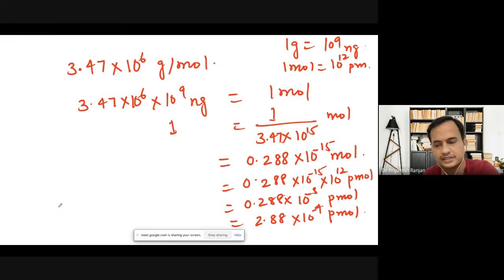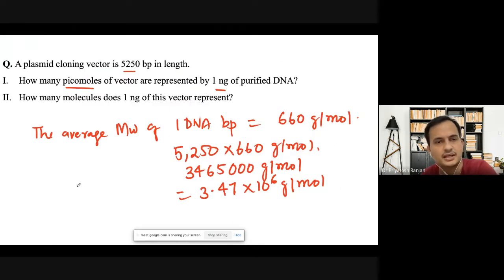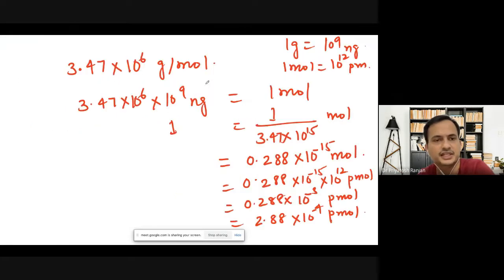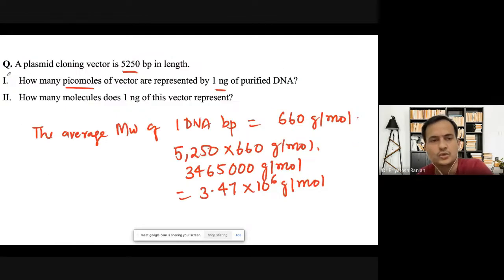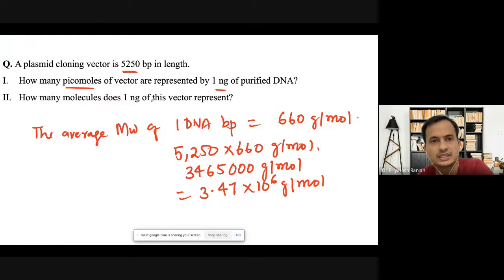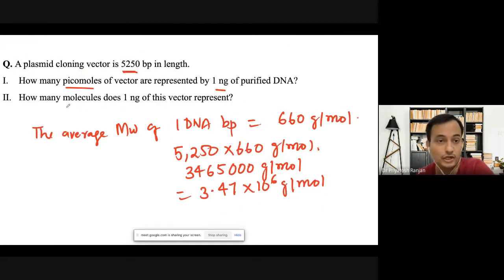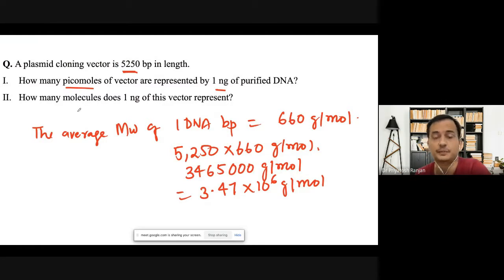So this is how many picomoles are present in one nanogram of this 5,250 base pair purified plasmid DNA. The first part is done. Now for the second part: how many molecules does one nanogram of this vector represent? In the first part they asked for picomoles or moles; in the second part they are asking for the number of molecules.